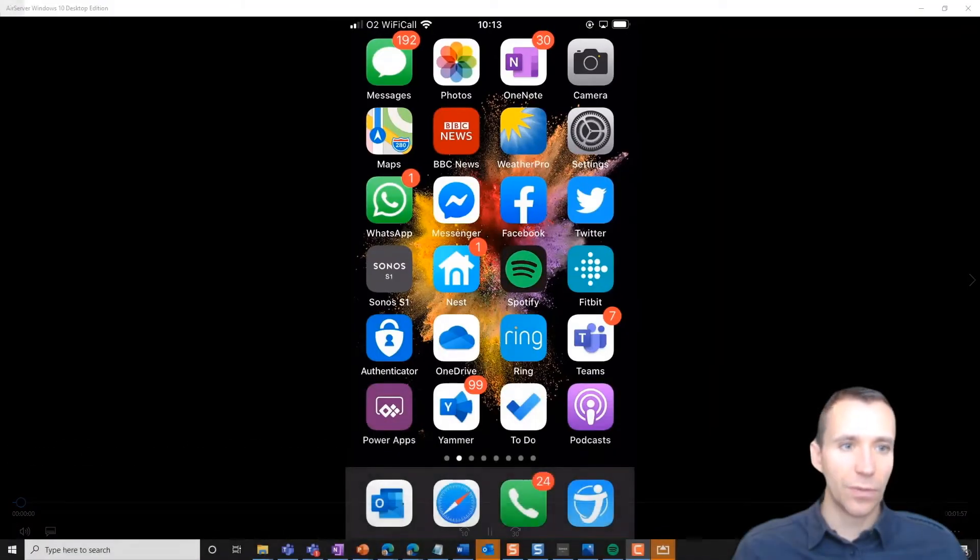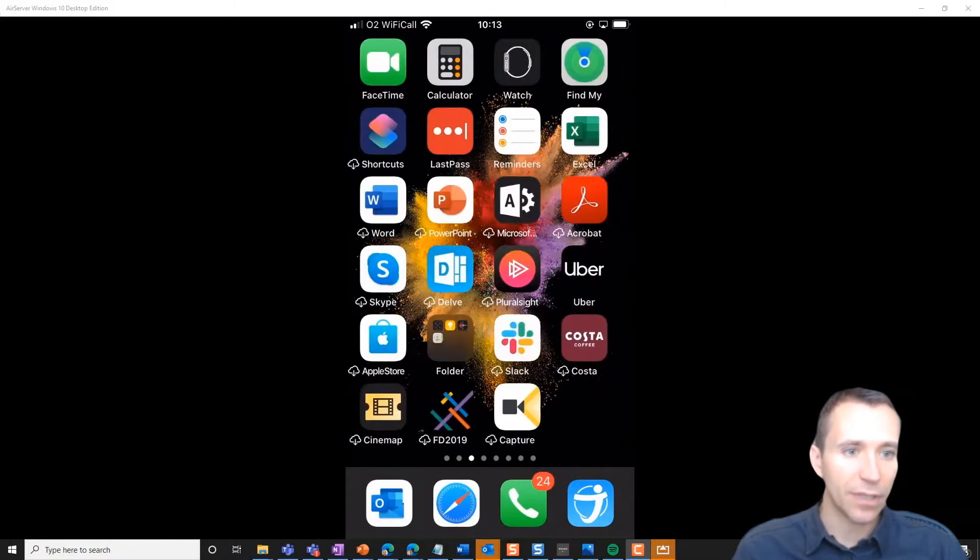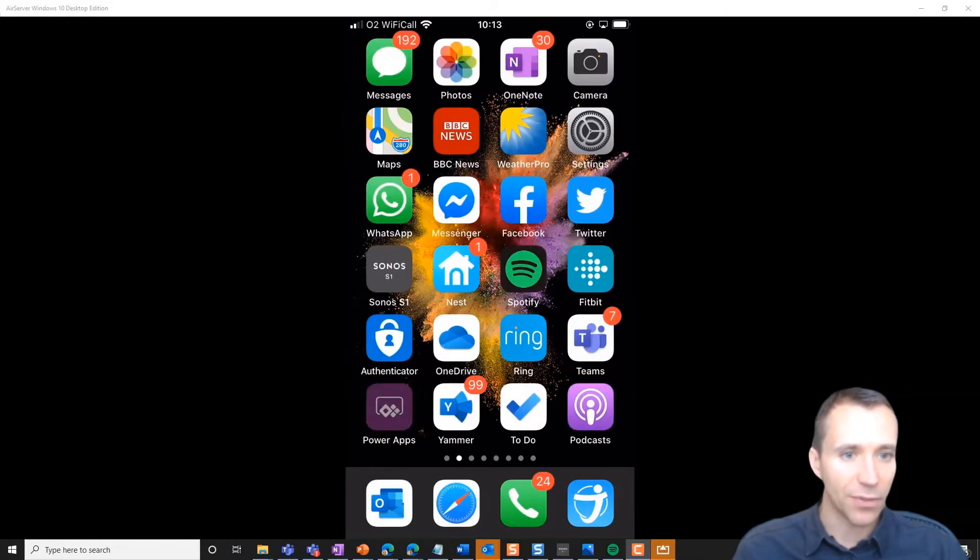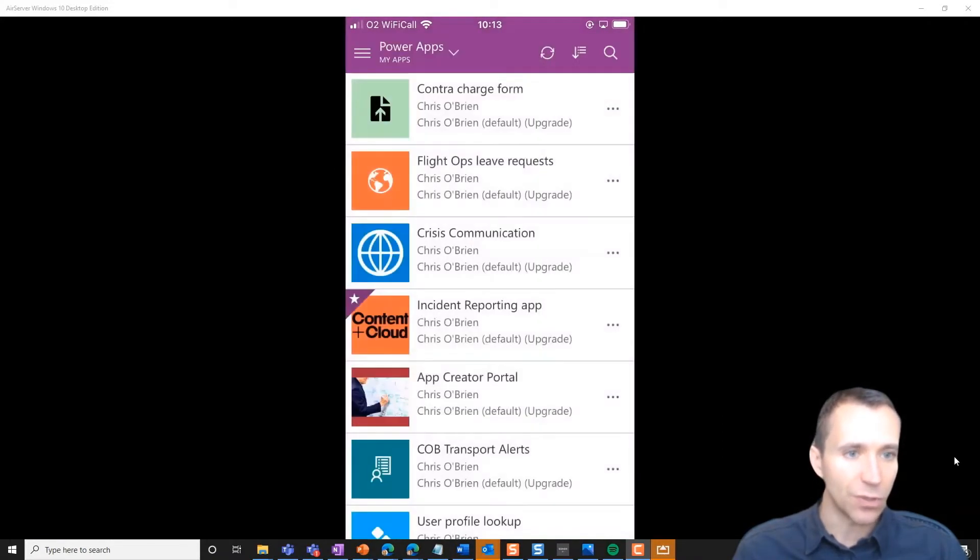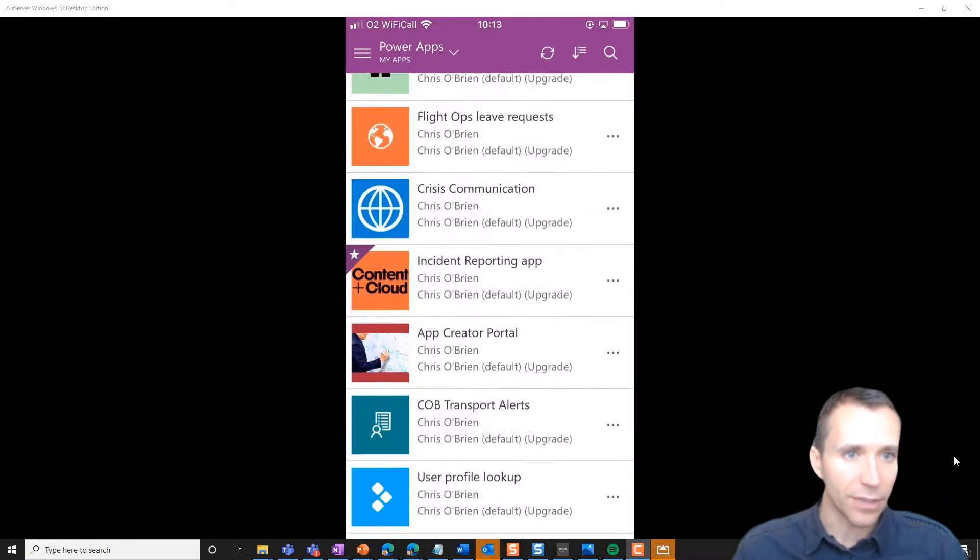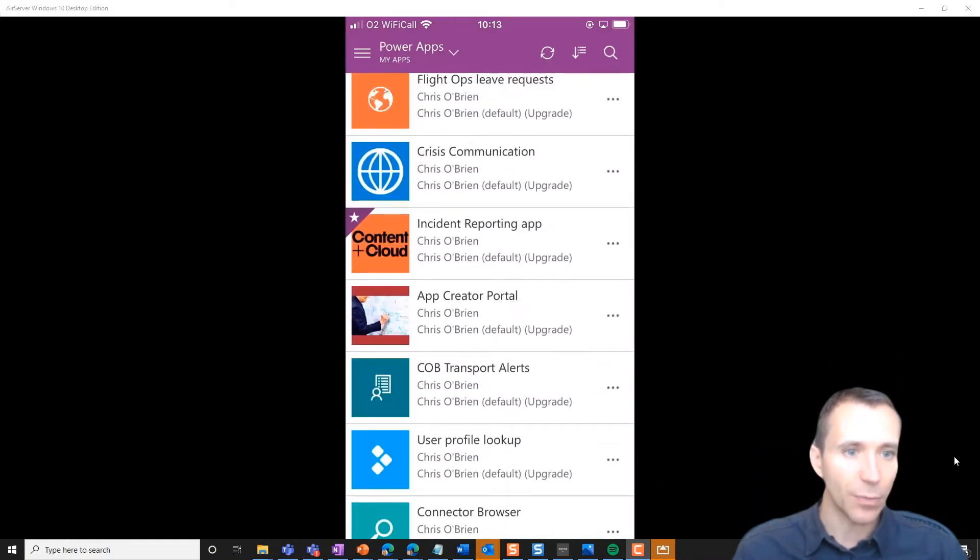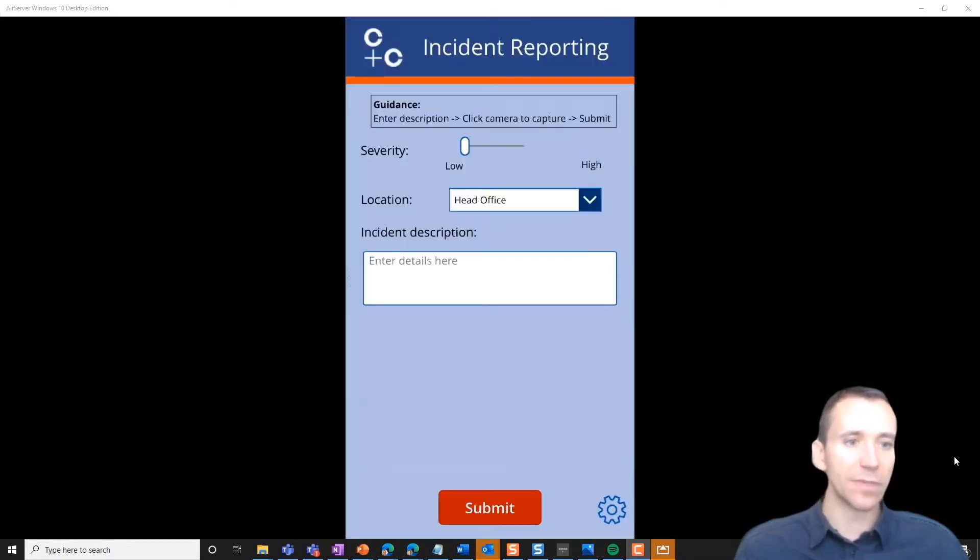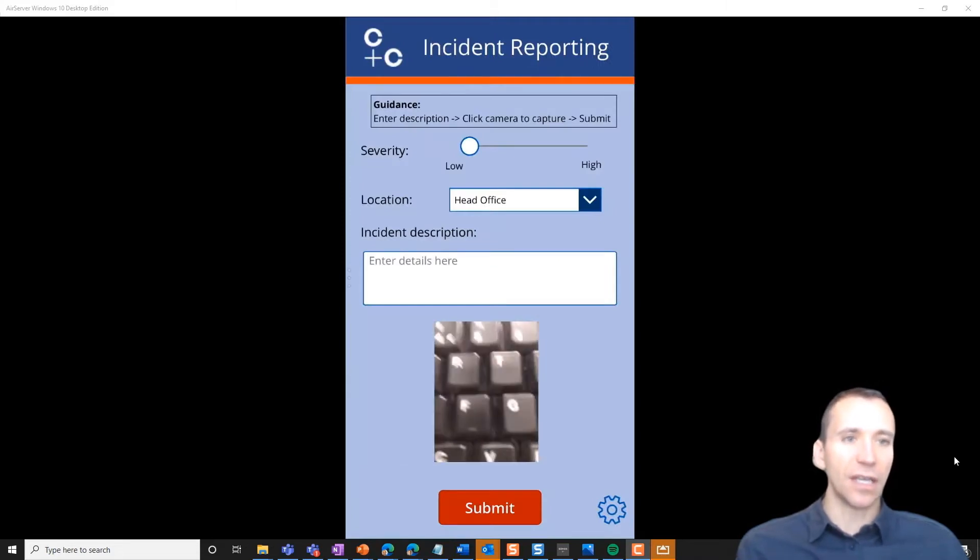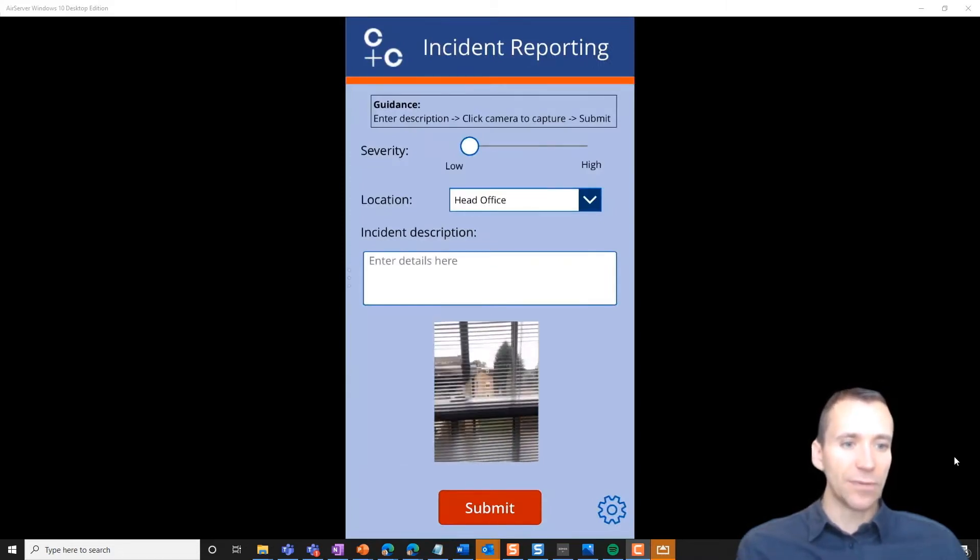Okay, so what I'm going to show first of all is a Power App. This is on my phone that I'm showing now. It's a Power App that I've built that we'll use for this scenario. So it's the incident reporting app. There it is in my Power Apps list. Let's go in and take a look.